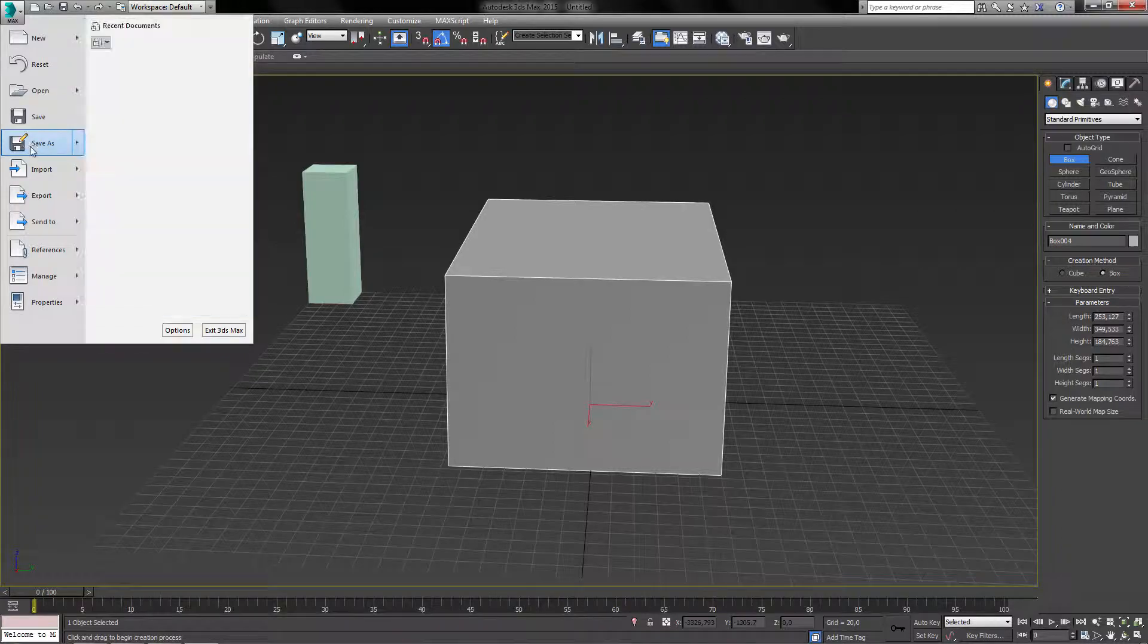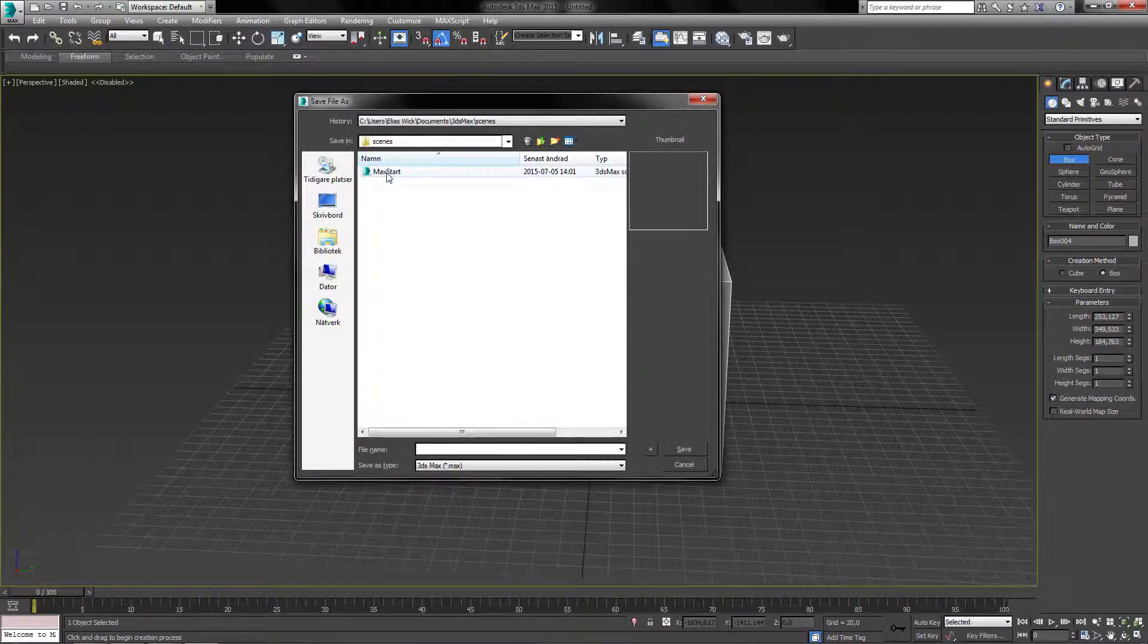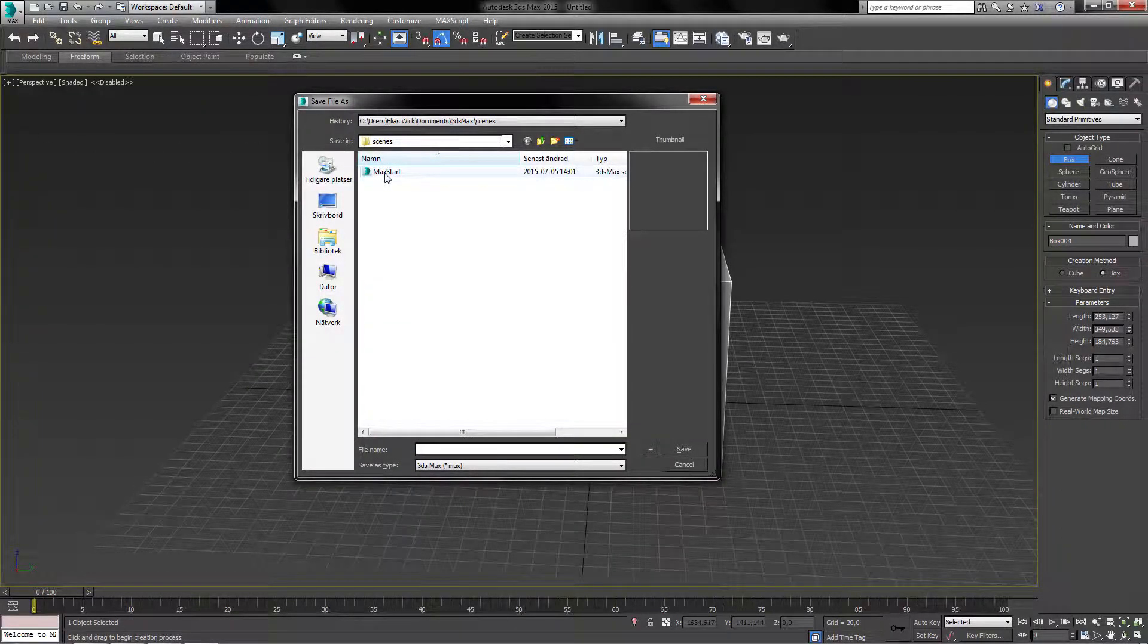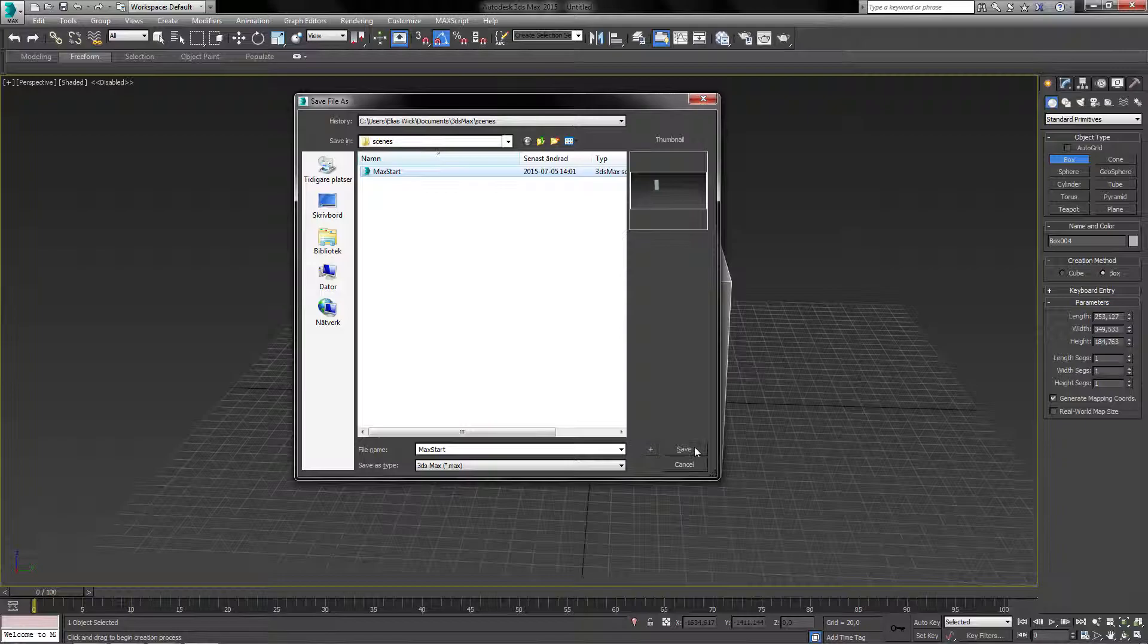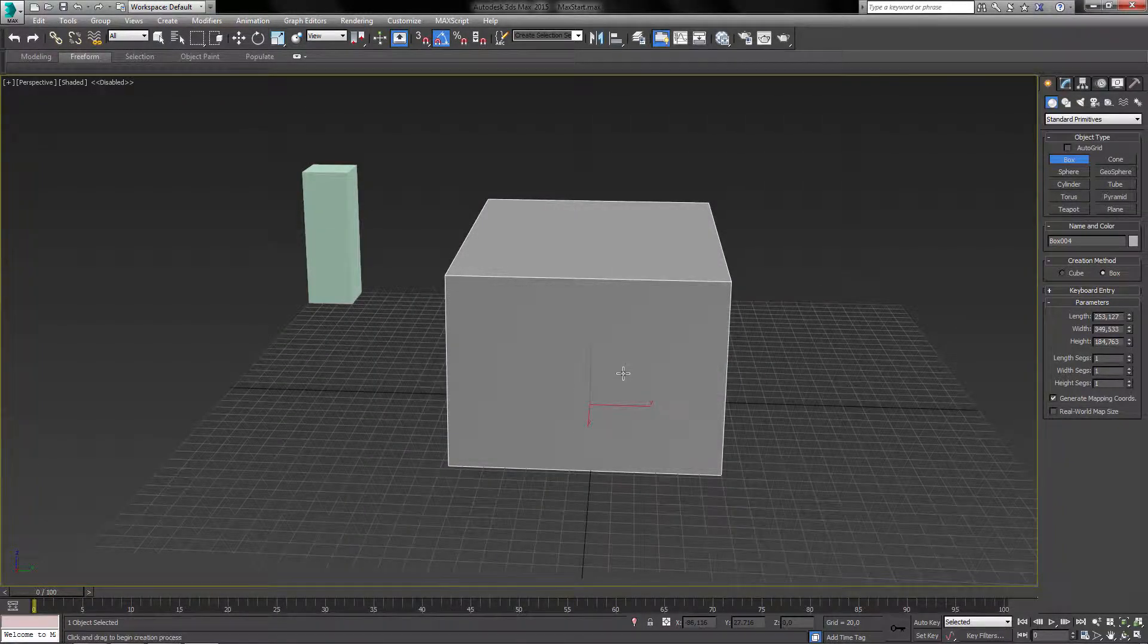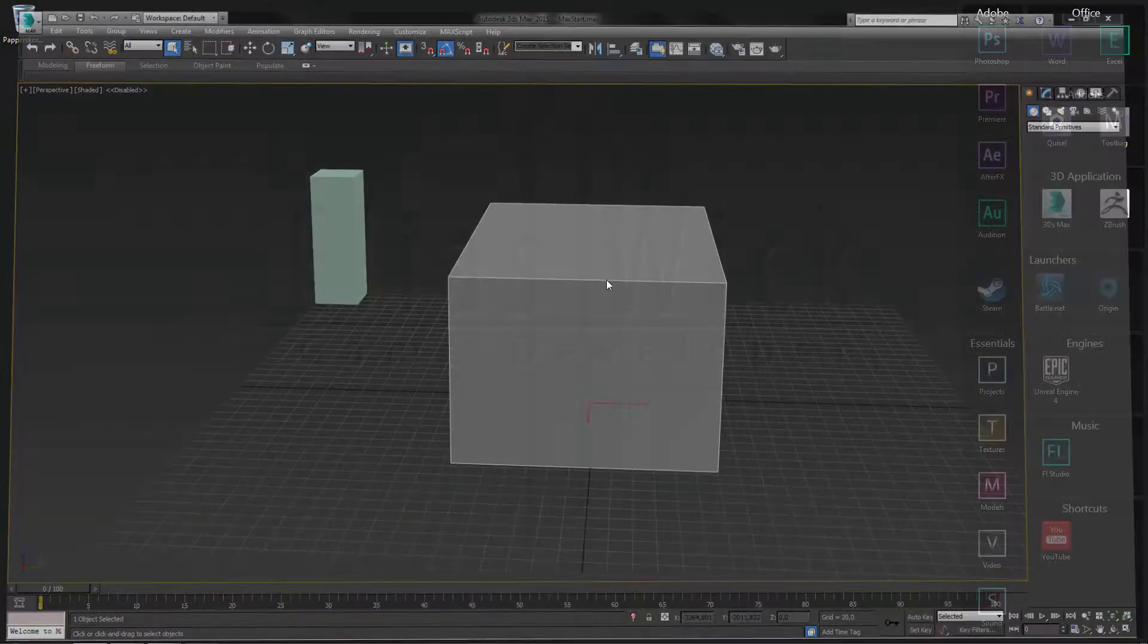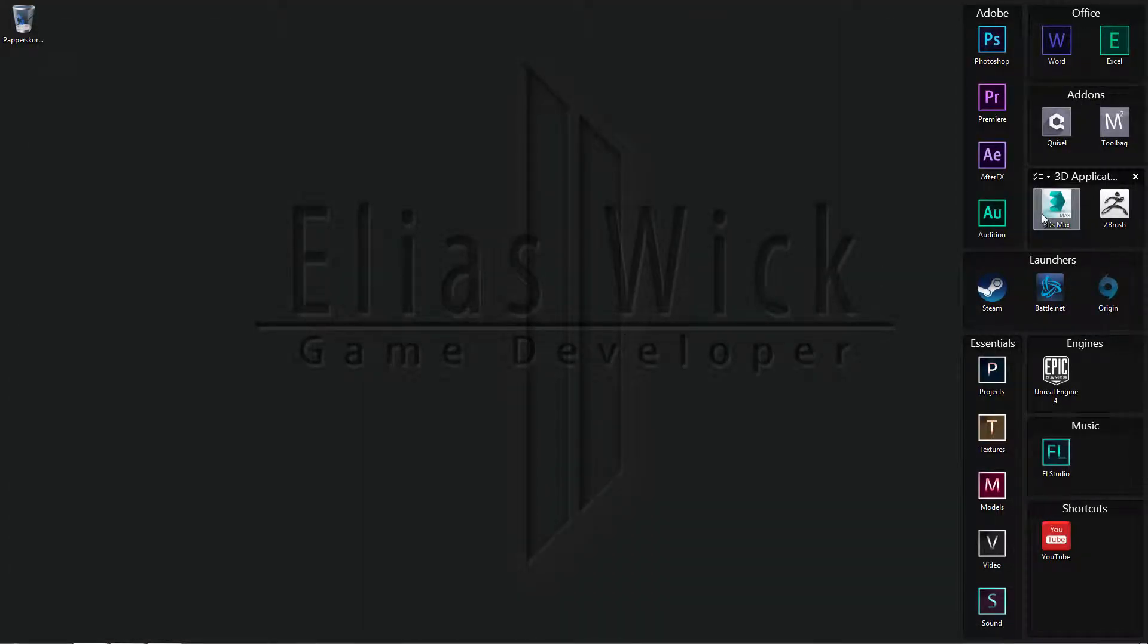Just go to save as and you're going to be seeing something called Max Start. I'm going to overwrite this file here. Yes. So whenever I start up 3ds Max now again, this box should be displayed in the middle.